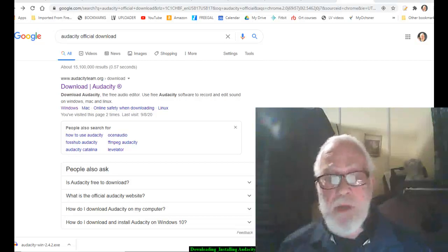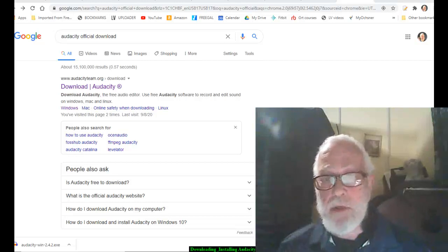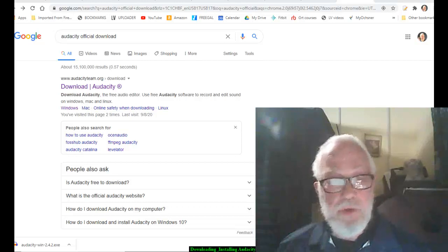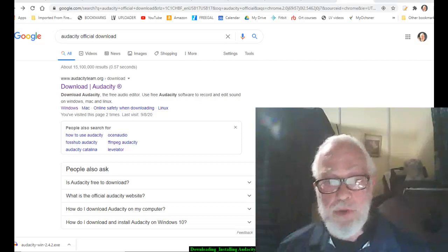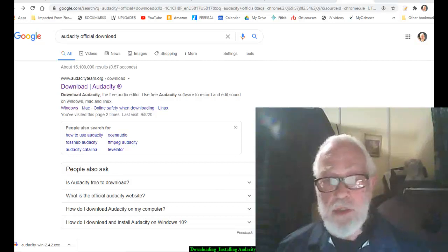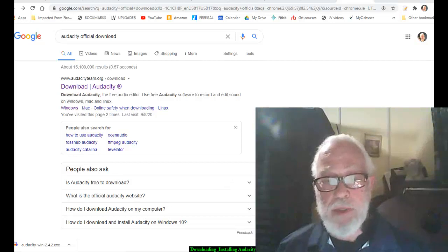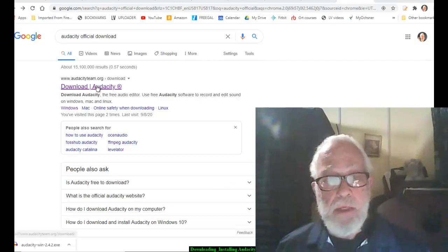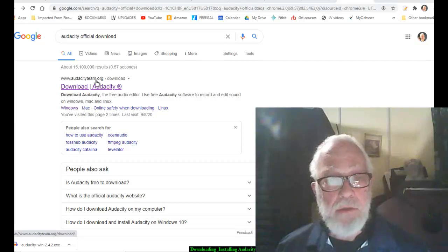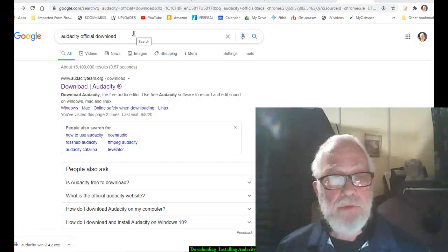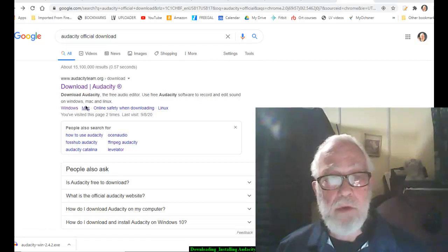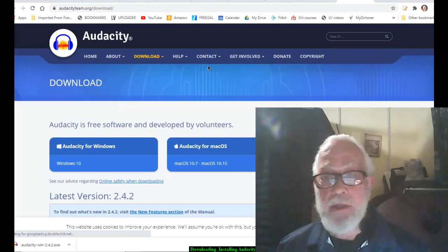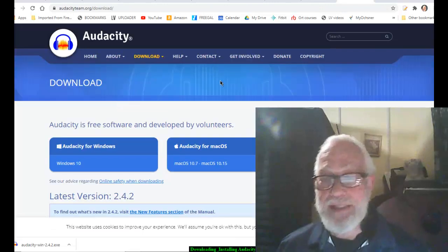This video is called Downloading and Installing Audacity, version 2.4.2, which is as of October 2020 the latest version. I would recommend going to download Audacity or do a search for Audacity official download and it will take you to something that looks like this.